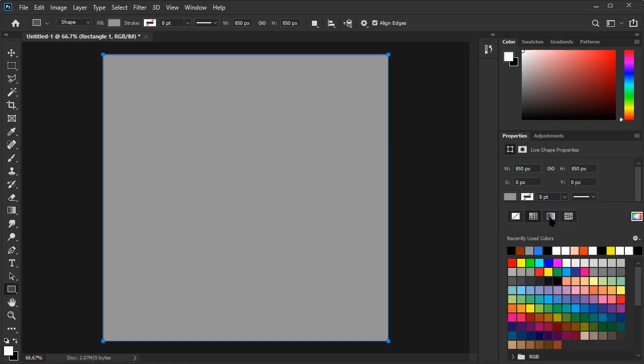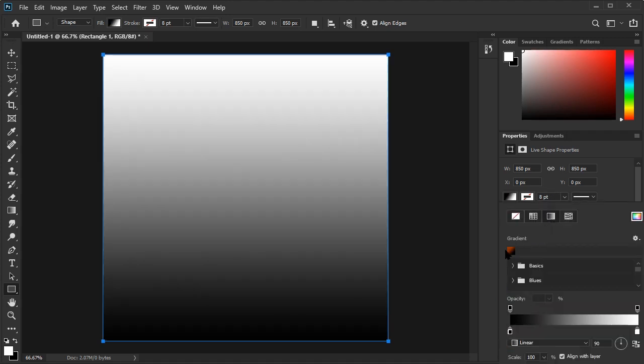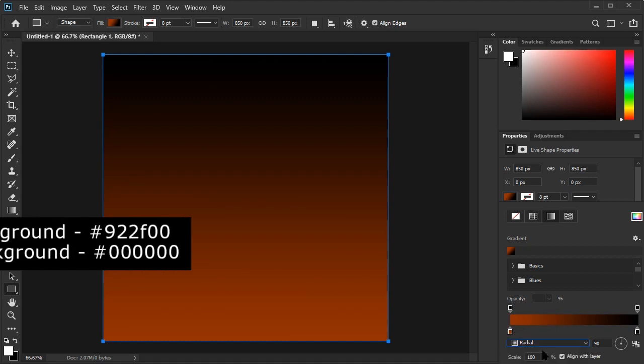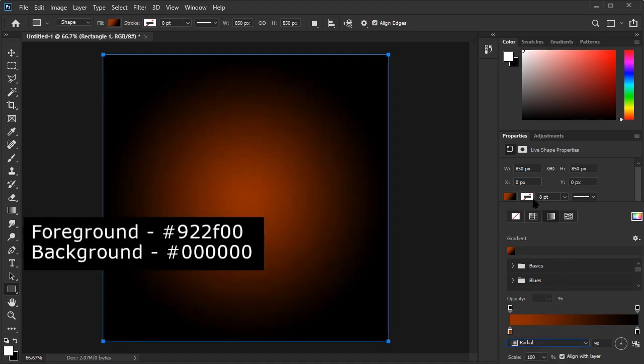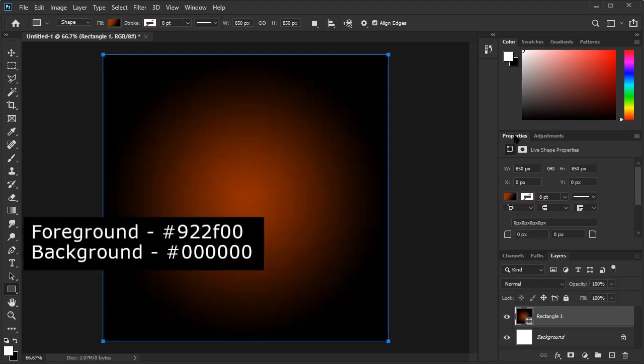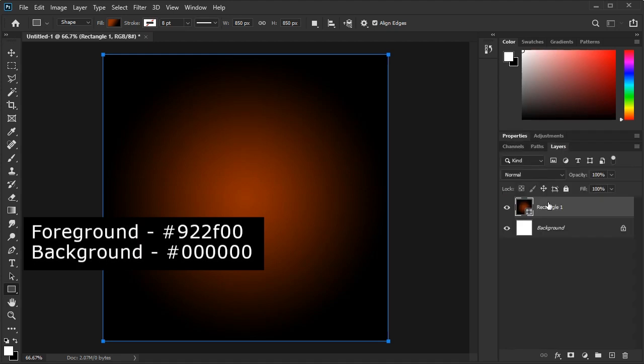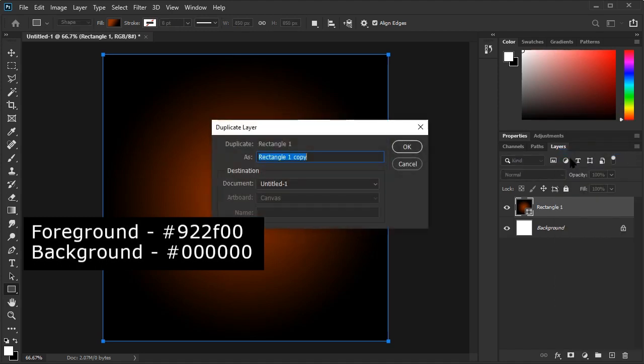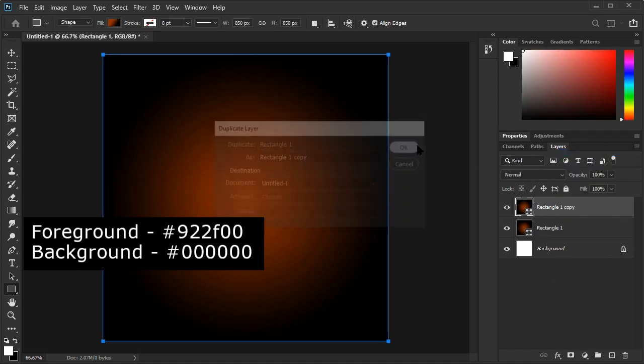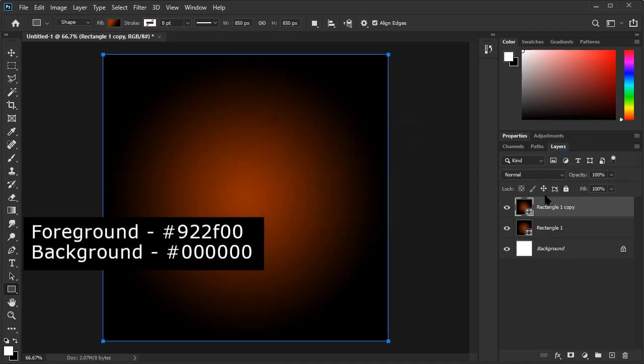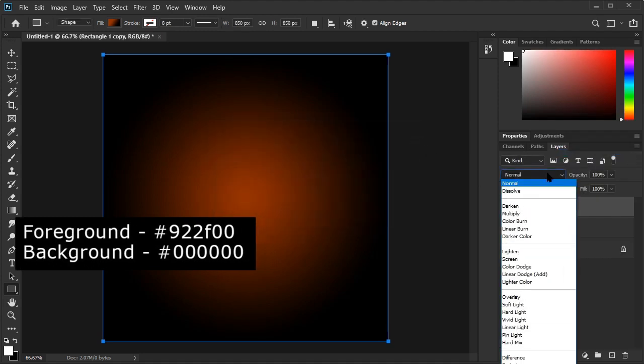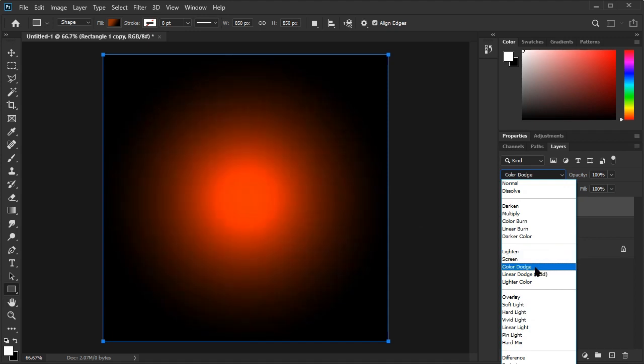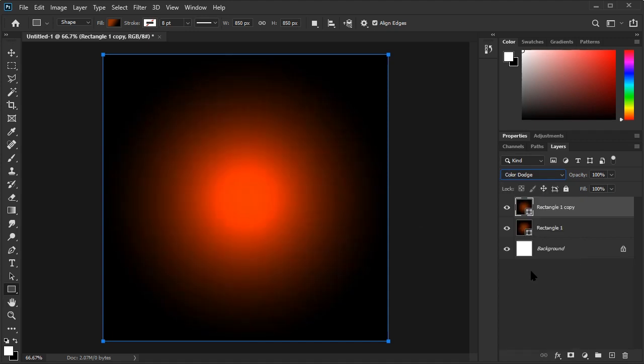Let's adjust the gradient colors. We'll be using an orange color for the middle and black for the edges. You can use these hex codes if you want the color to match mine. Now we need to make this color a bit more intense. There's an easy way to do this by duplicating the layer. Then, set the blend mode to color dodge. Now that's a bit more intense.